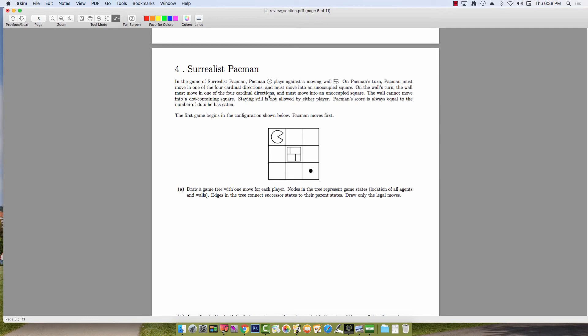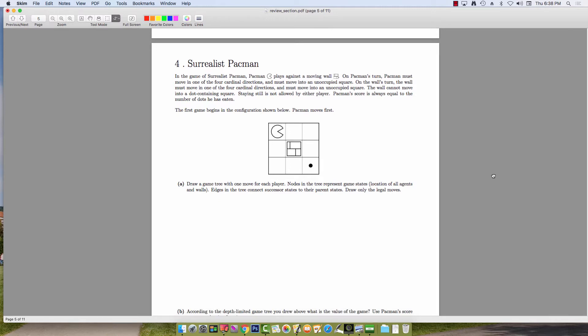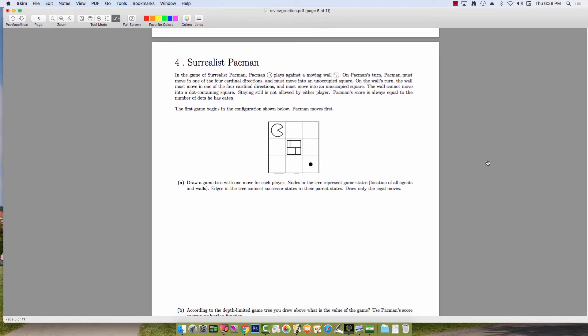Hi everyone! We are going to be going over the GameTrees problem, Surrealist Pac-Man. The setup for this problem is that we have two agents. The first is Pac-Man, and he's trying to make it to the dot in this lower corner.